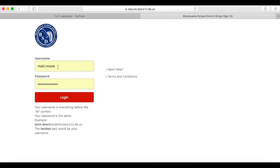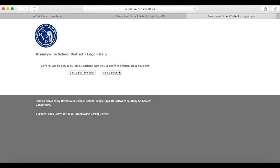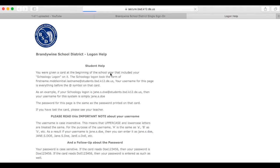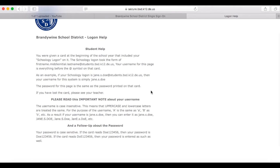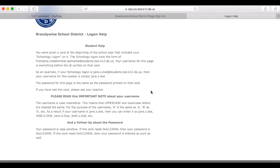Enter your first.lastname and the same password you use to get into your PC. If you're not sure, click on Need Help and select whether you are a staff member or student. There are detailed instructions in this help file.